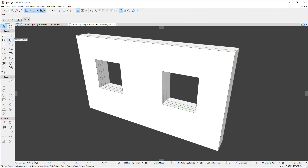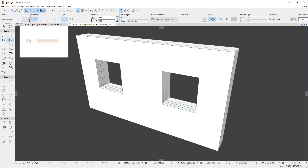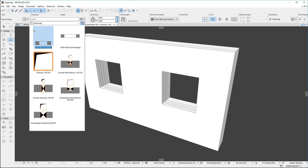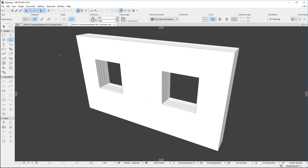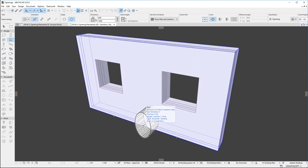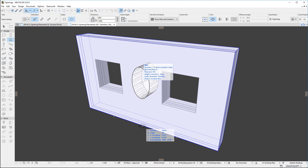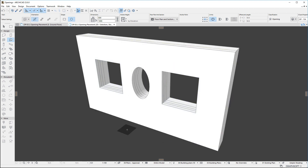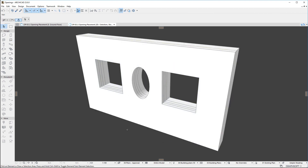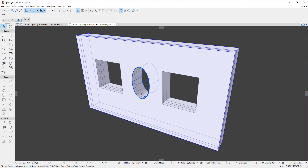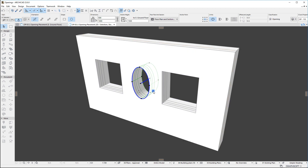Like doors, windows, and skylights, openings do not have their own layer, and they must always be placed into another element. When an opening is placed, a link is established between it and the target element it is placed into. The selected Openings Connection Grip indicates this link.